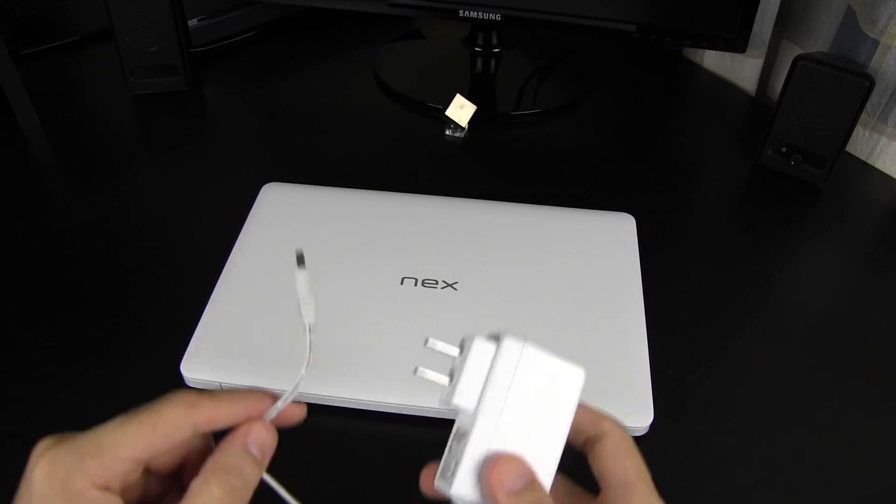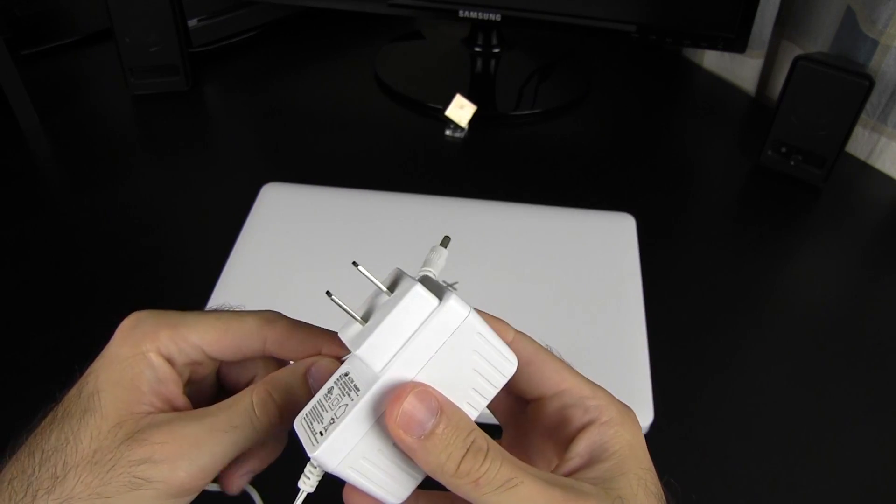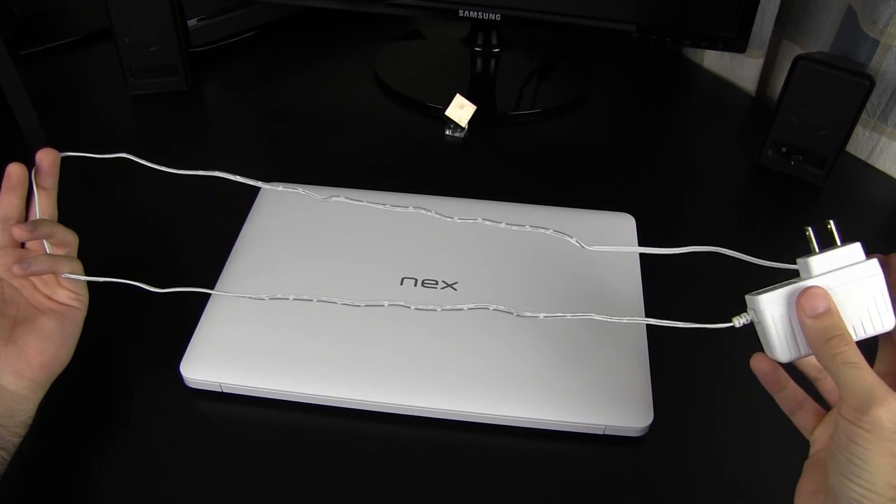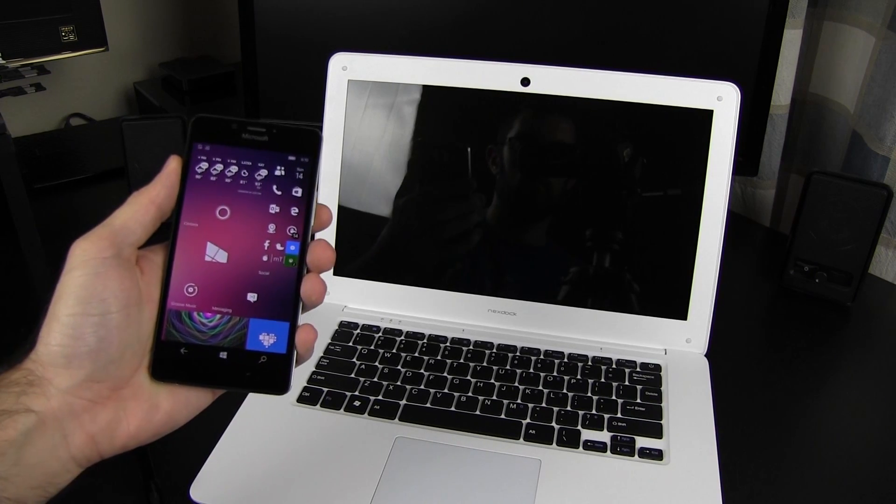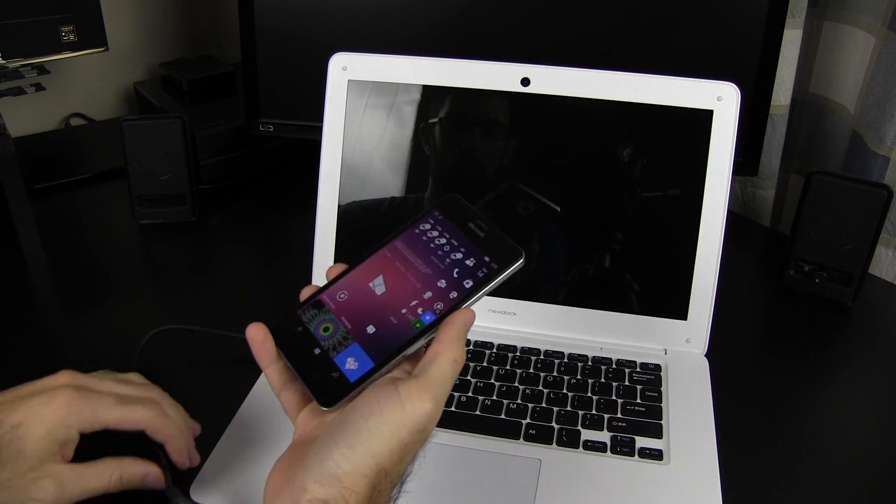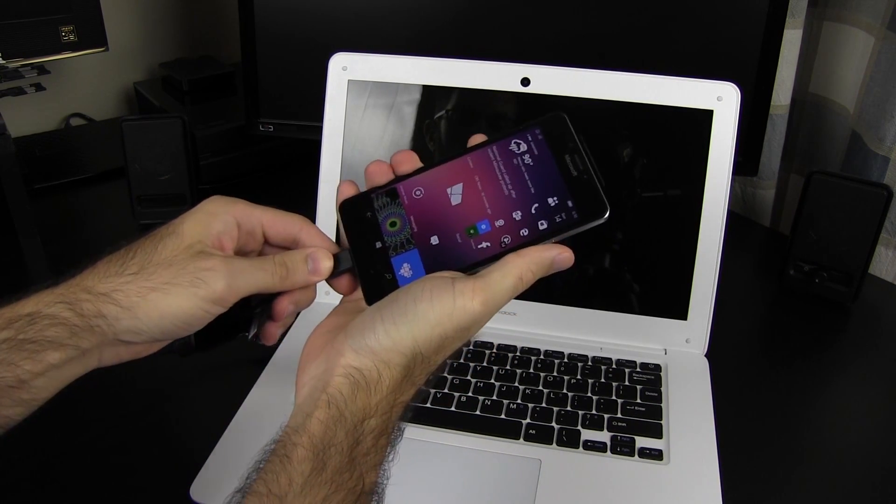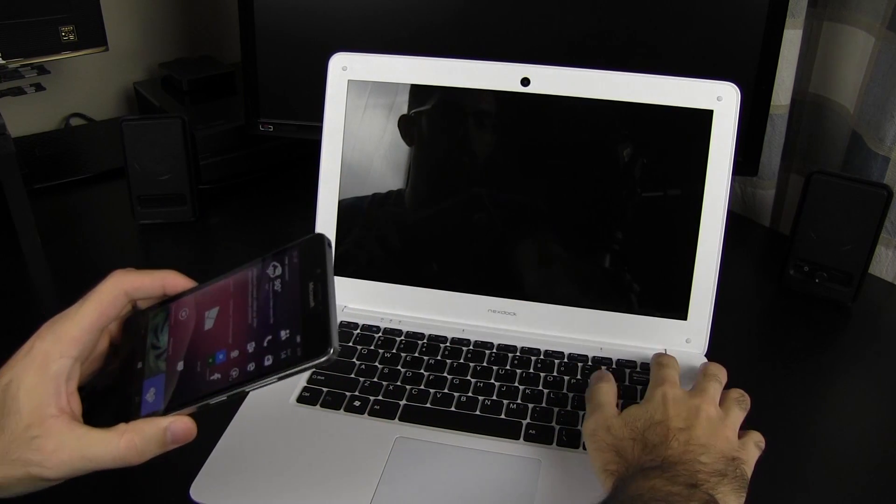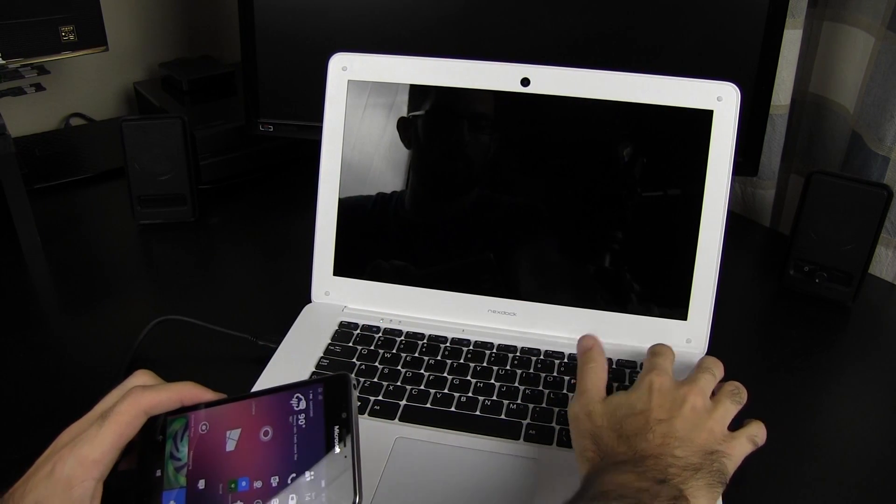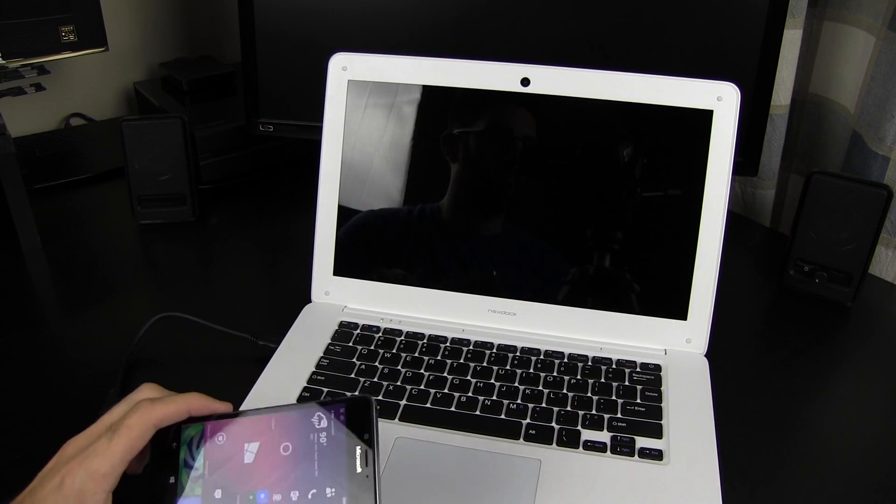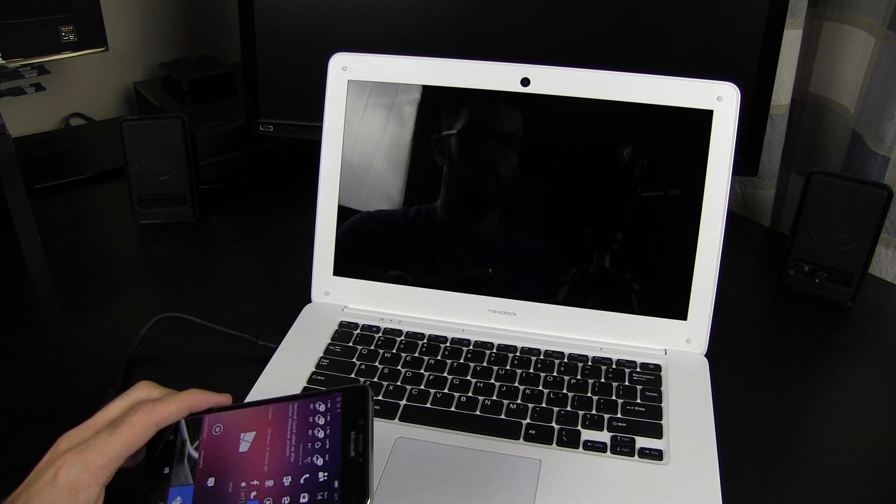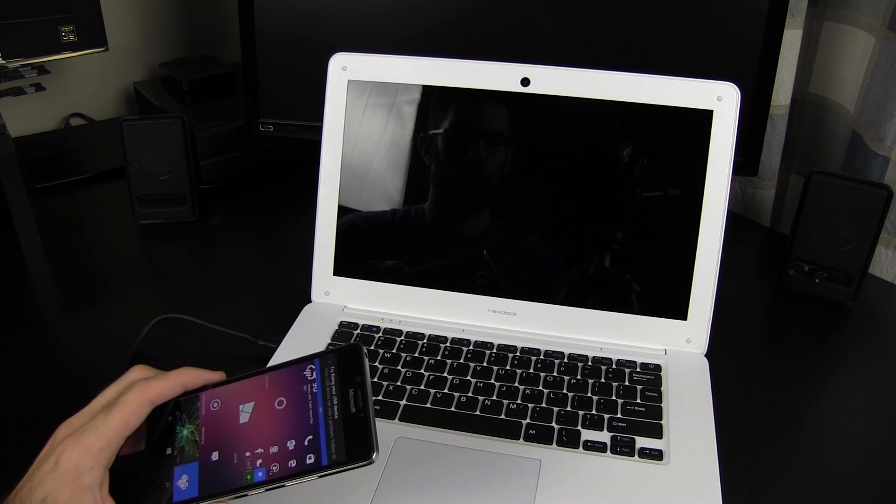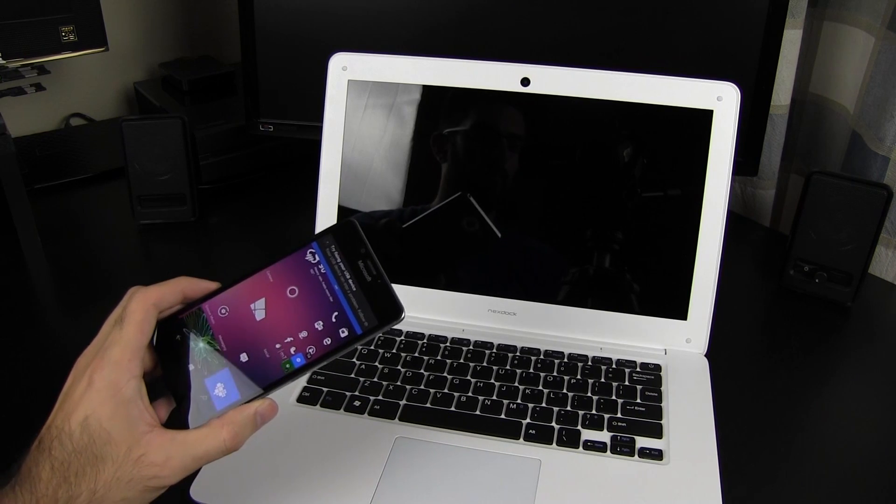To use the NexDoc with the Lumia 950, you'll need the included mini-HDMI to HDMI cable, and then purchase an additional USB-C to HDMI adapter. NexDoc recommends one from either HP, Dell, or Google.